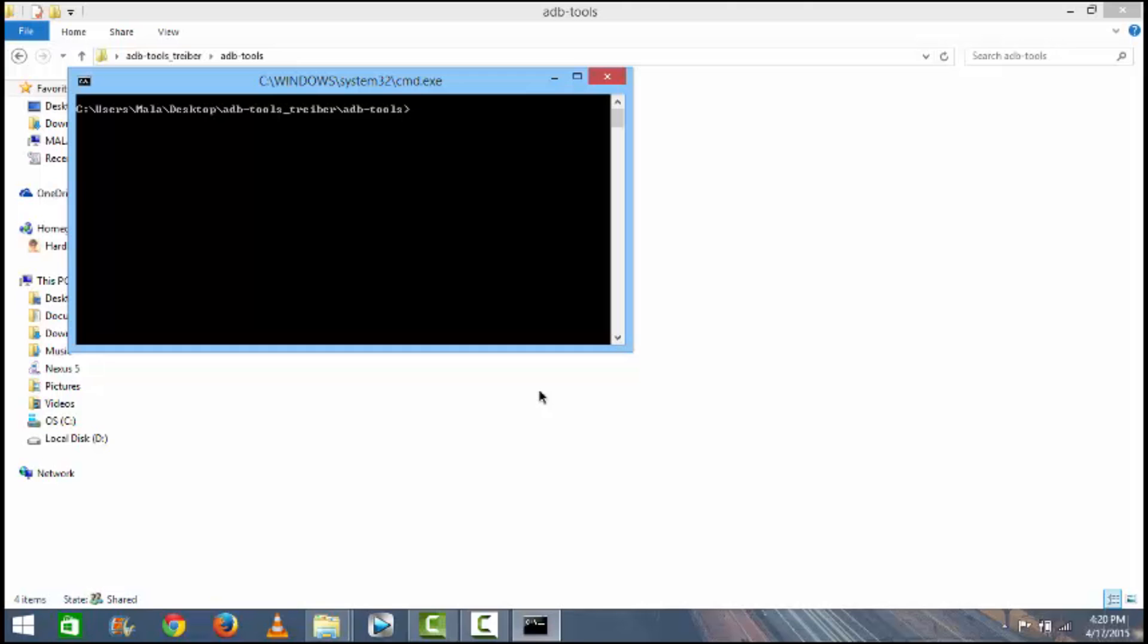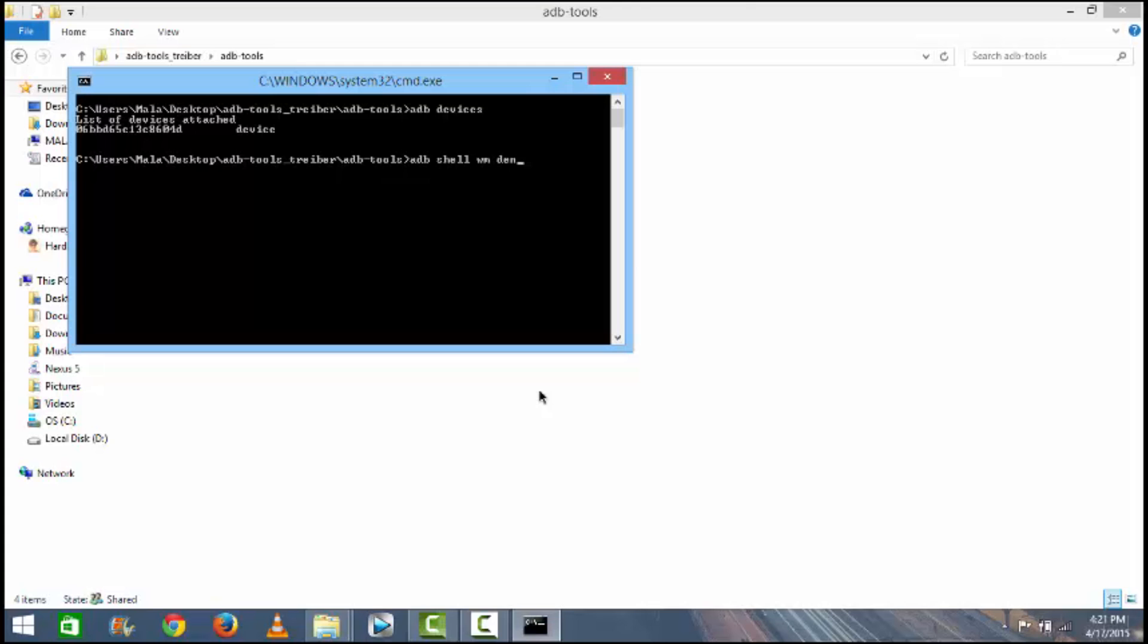Then type 'ADB devices' and it will show you list of devices attached. Once that's done, you need to type 'ADB shell WM density 400' and hit the Enter button. I already did it so I will not do it again.